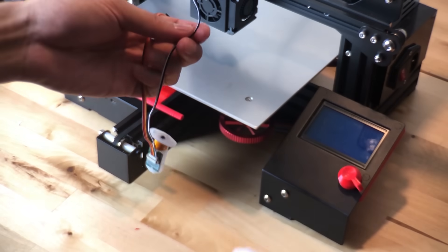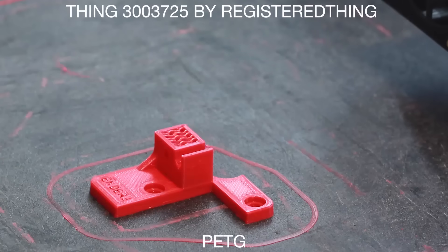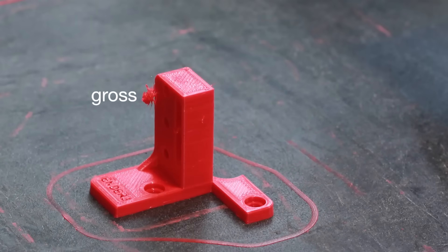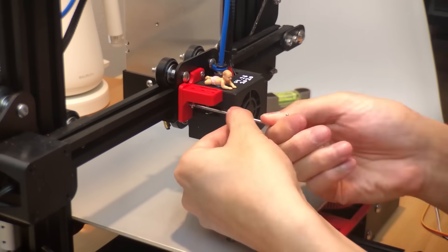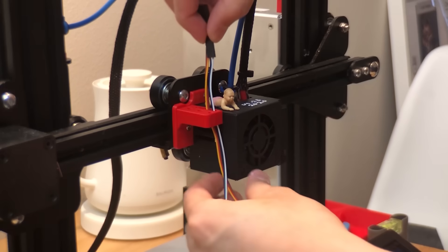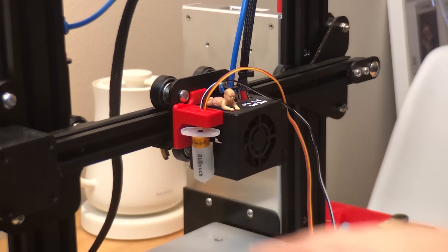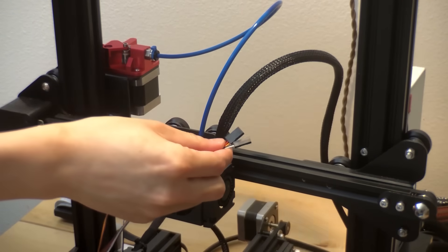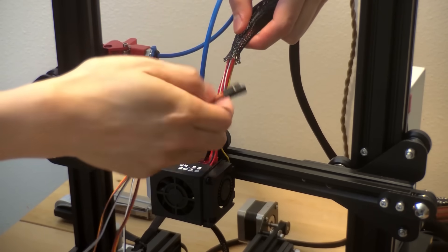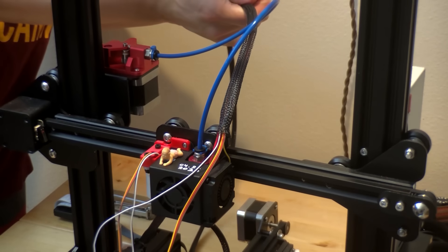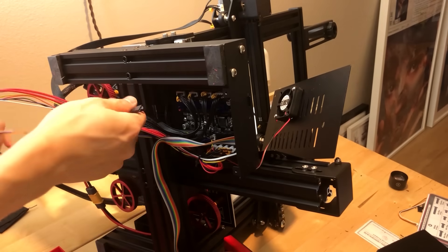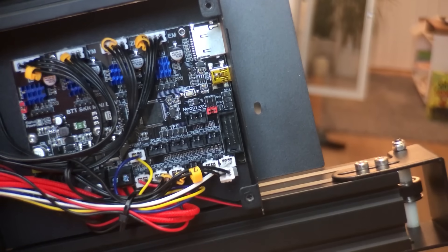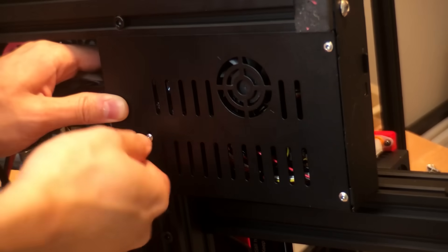Here is another upgrade I wish I got right away. A BL Touch. I wasted so much time leveling my bed and this thing just changed everything. This thing was definitely a pain to set up and install, but honestly, super worth it. Having a leveled bed isn't even something I really need to think about anymore.